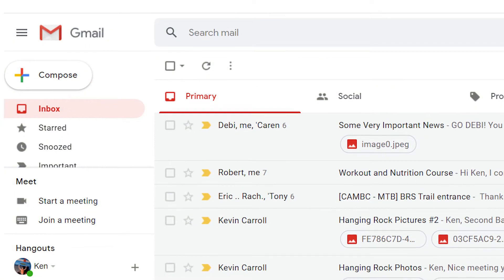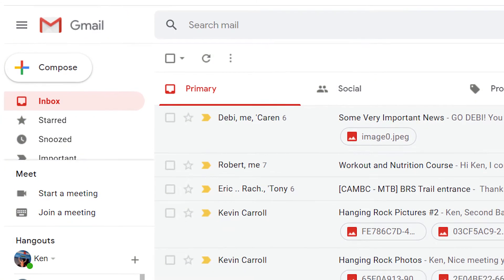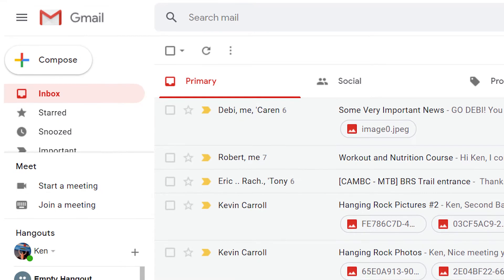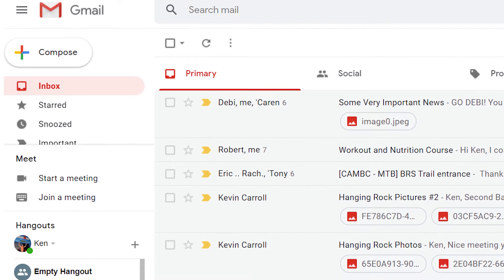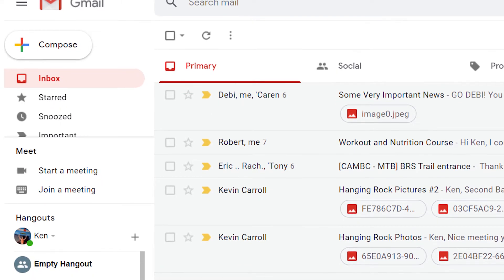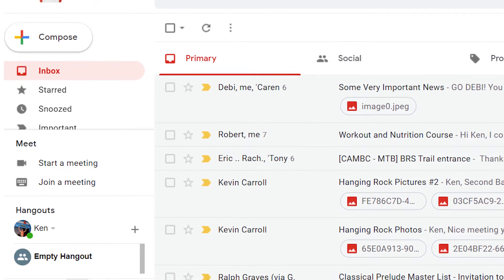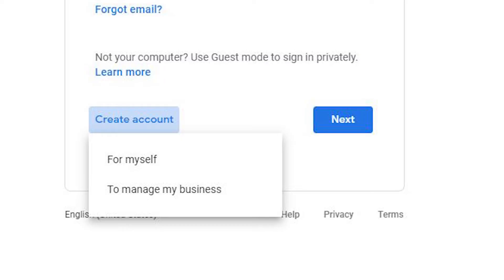A Gmail alias is a great way to help streamline what gets sent to your Gmail inbox, making it easier to manage the important emails in your life. Here's how to create a Gmail alias: click create account on your current Gmail account.